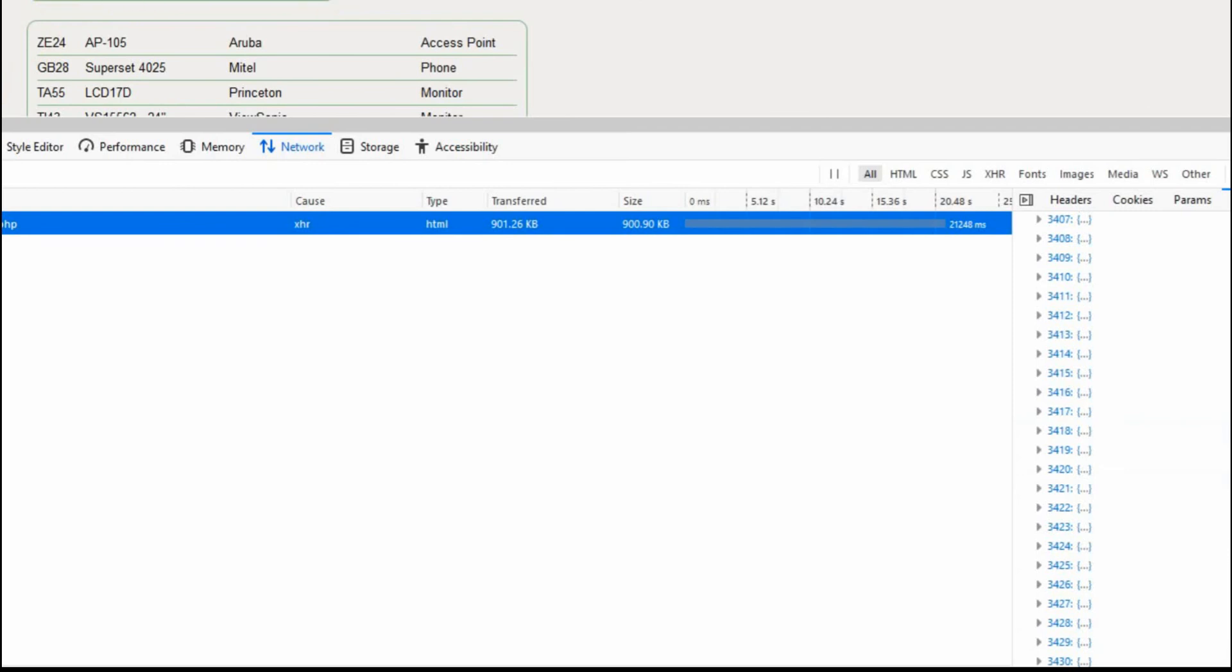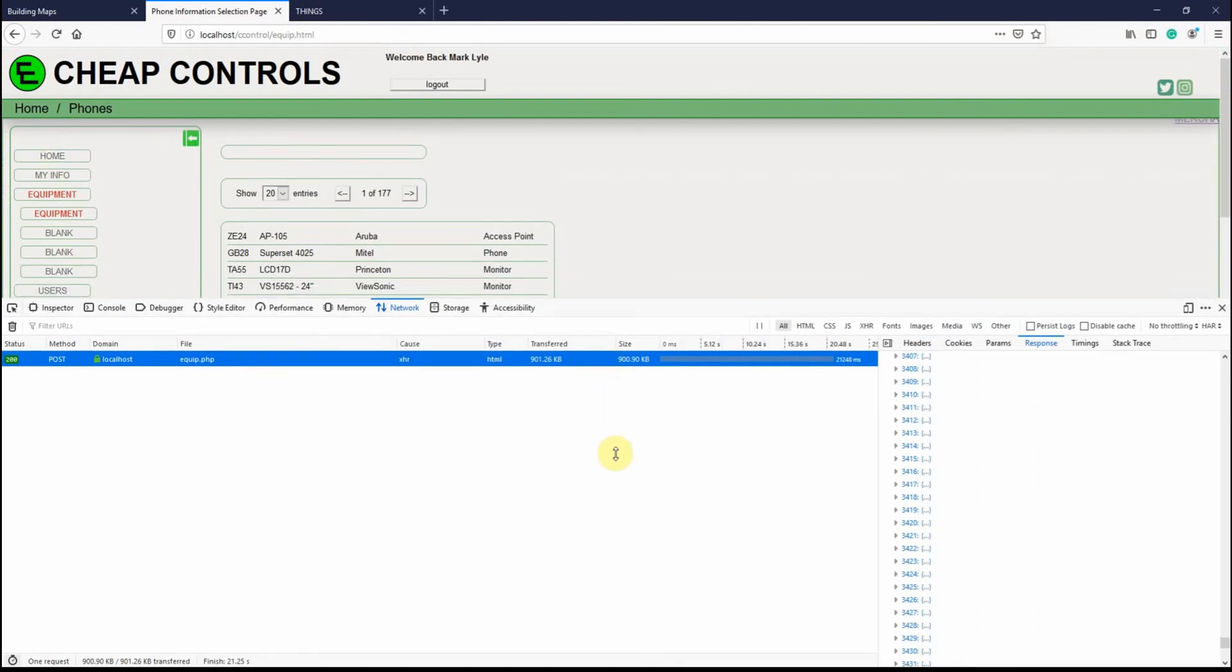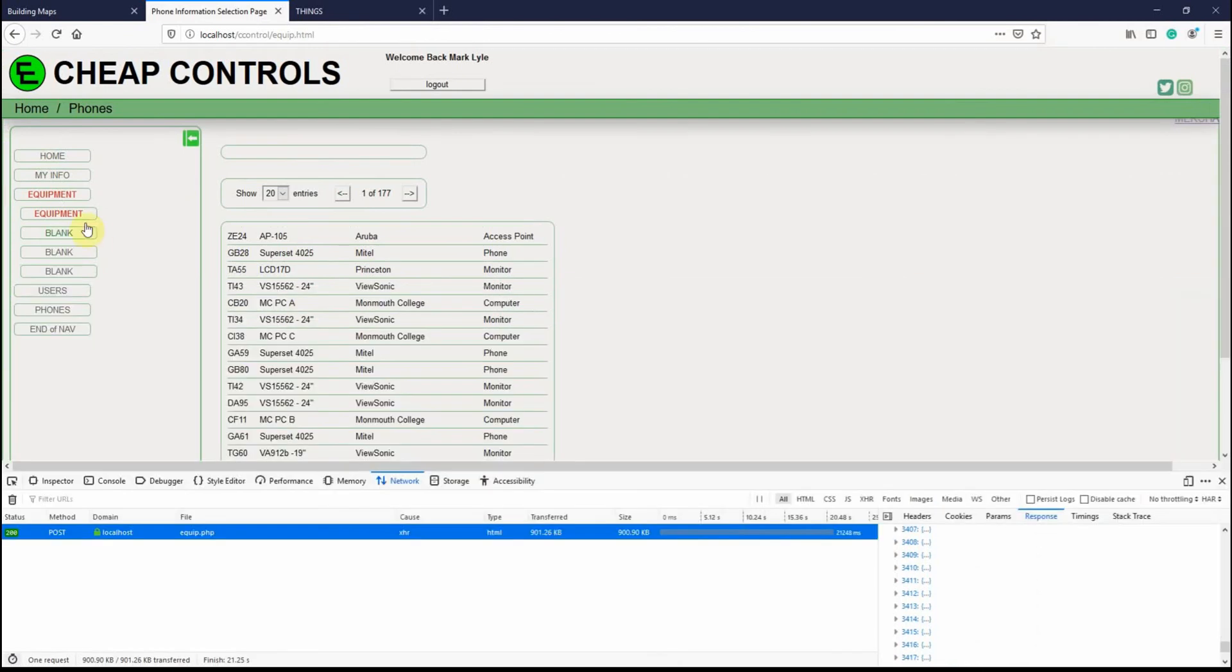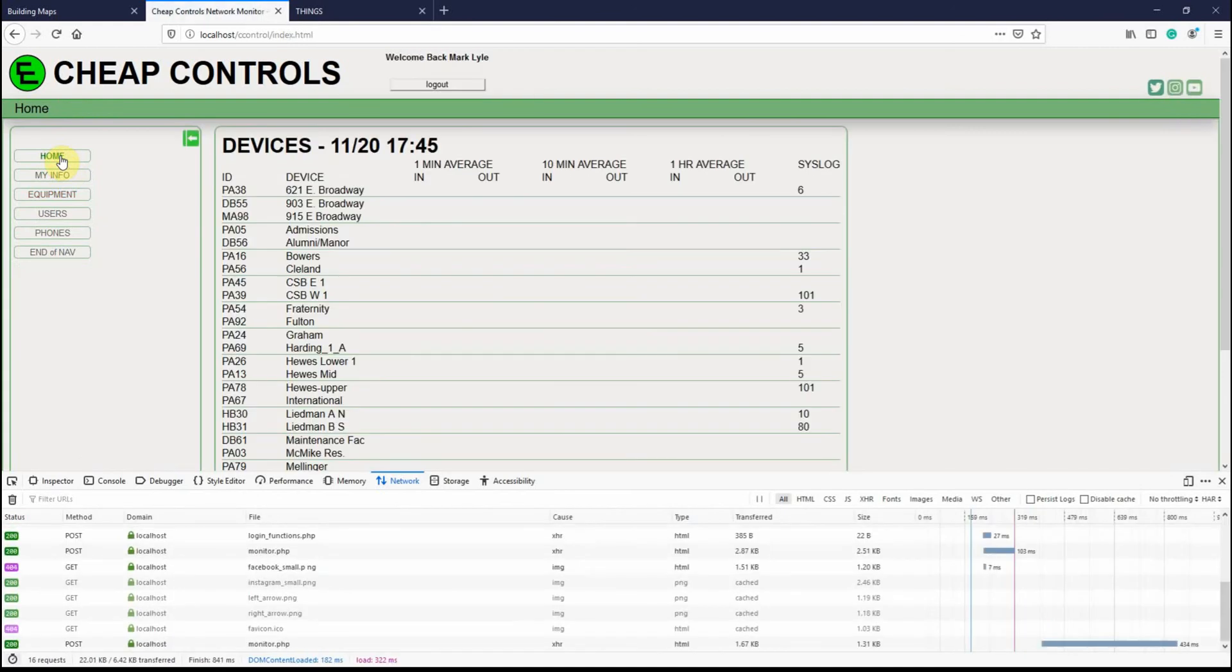Now we're going to go back to the home page. I'm going to go ahead and move this down. I'm going to go back to this home page, and we're going to start collecting some data on here.